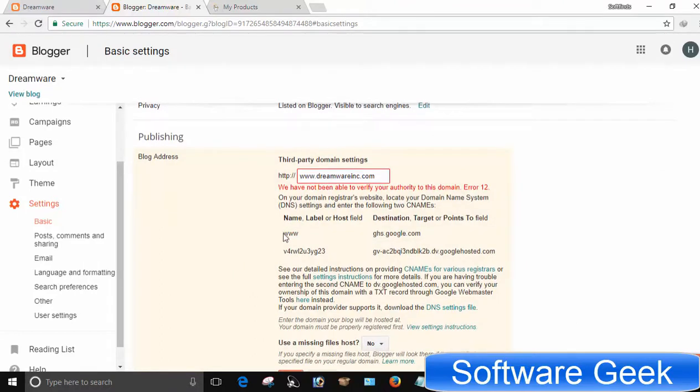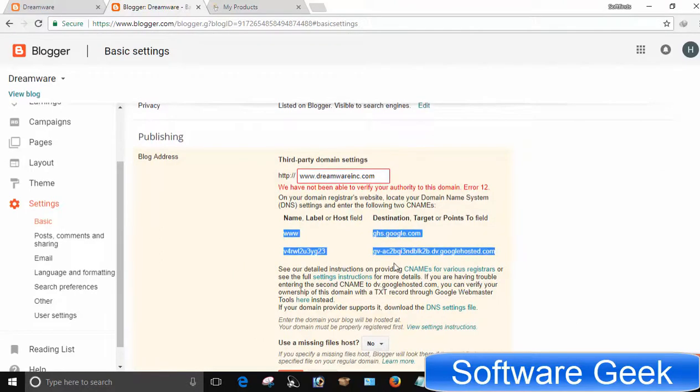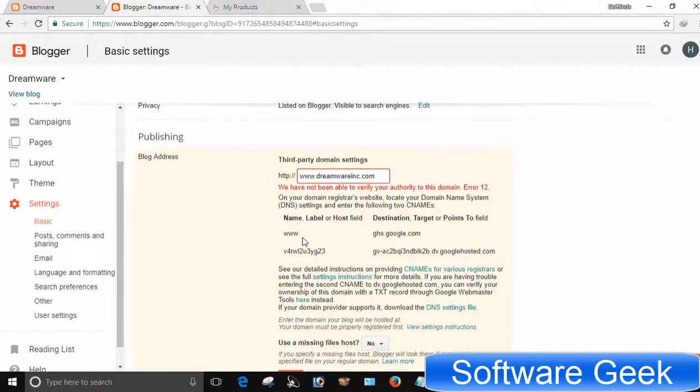After doing so, an error page will show up and you are given two CNAME records that you will have to update in the domain control panel for verification and configuration.